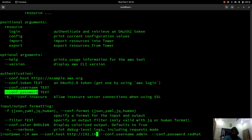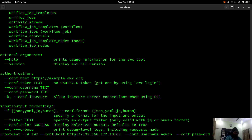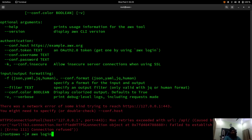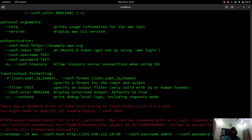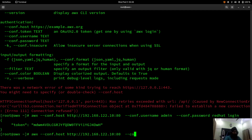My system IP is 192.168.122.108. You can do a login and that can generate a token for you. If you just type 'awx login' you get an error, so I've provided the AWX instance at 192.168.122.10 with username and password. After login, I get a token back which I can use for future authentication.